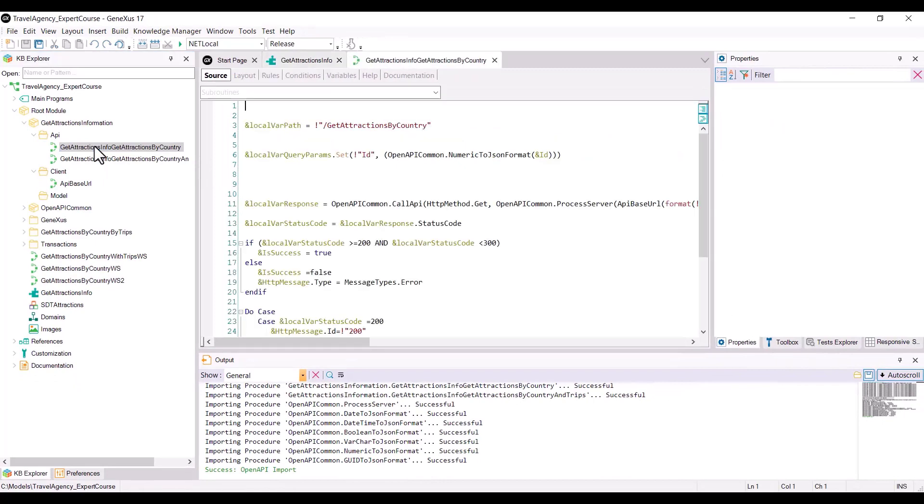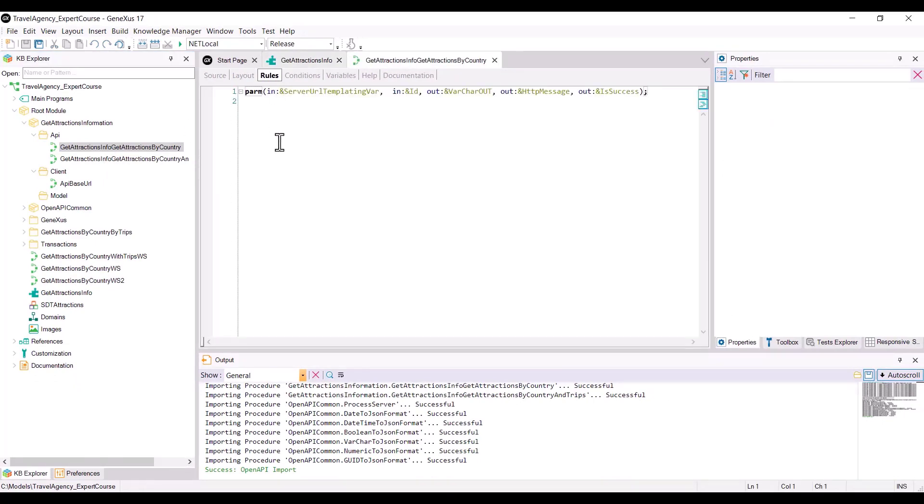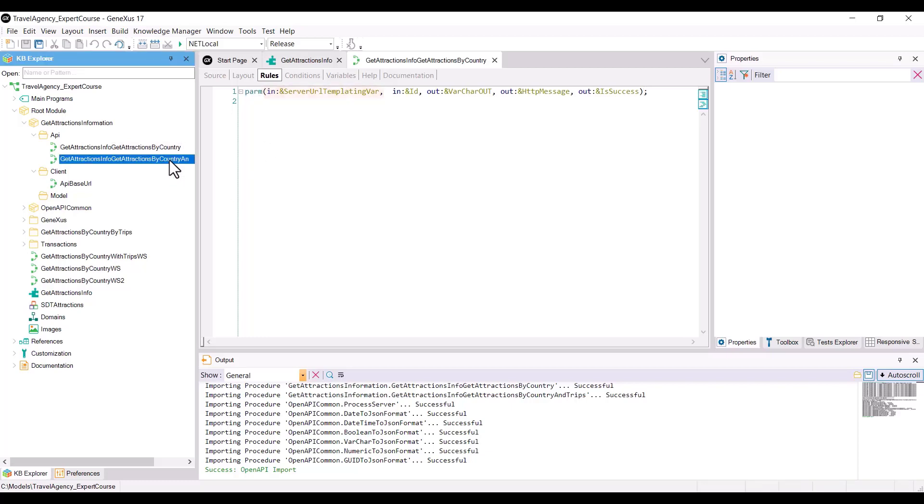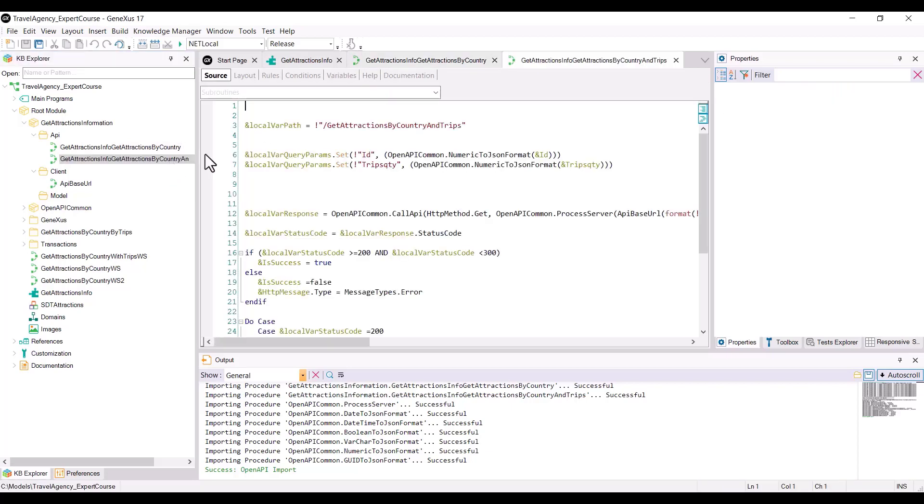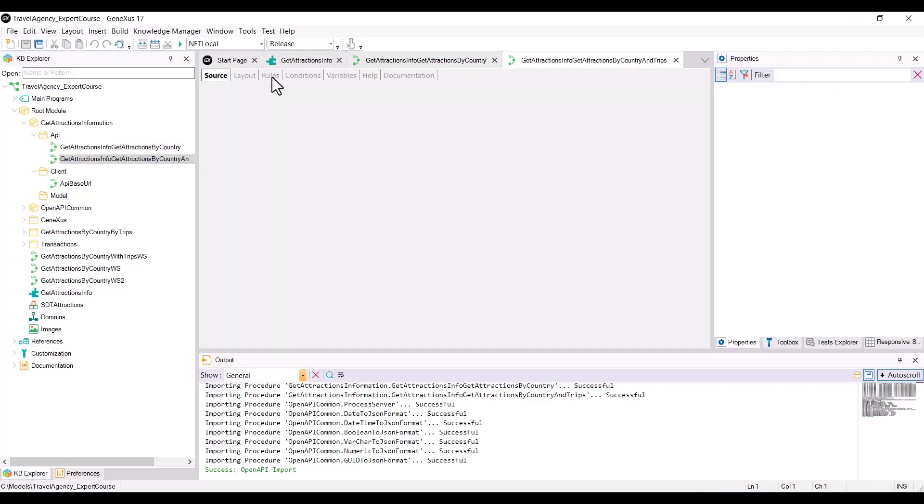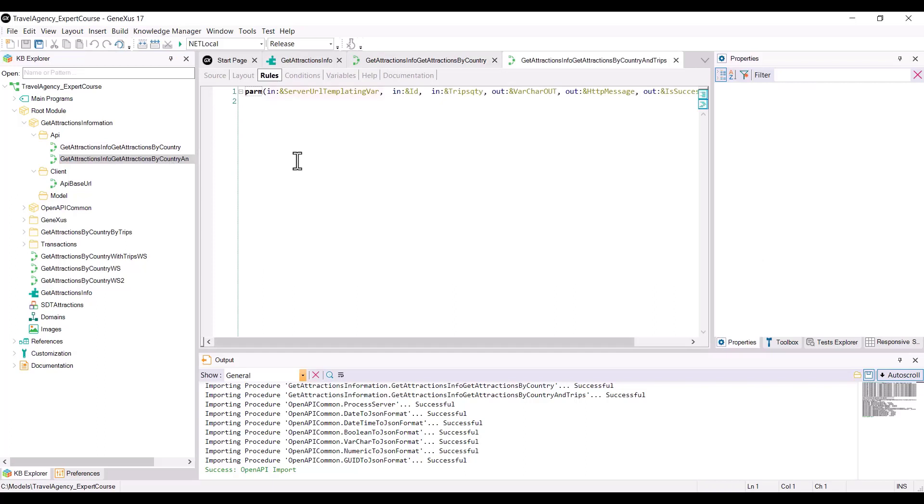In the rules of the procedures, we find the input parameters where the variable server URL templating var is present in all the procedures that are consumed, and the others are the ones that we recognize. As output parameters, we have the varchartout variable that will contain the requested information, and the HTTP message and isSuccess variables that we can use to have information on the execution of the service.